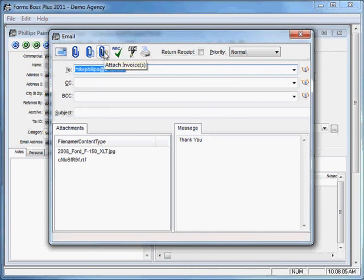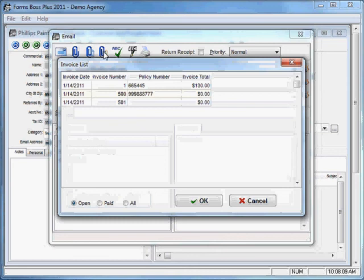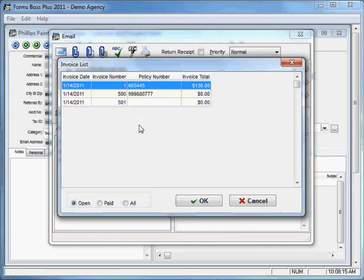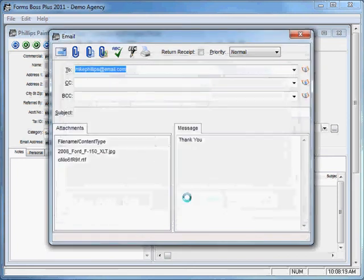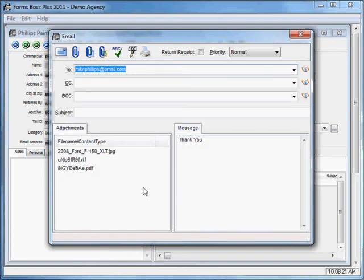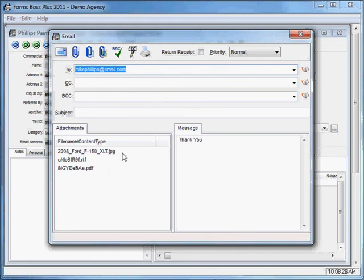You'll see that it put that document there in the Attachments section of the email. This next button is to attach invoices. It will allow you to select an invoice from this customer's invoice list to attach to this email.